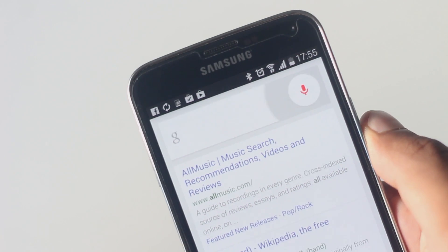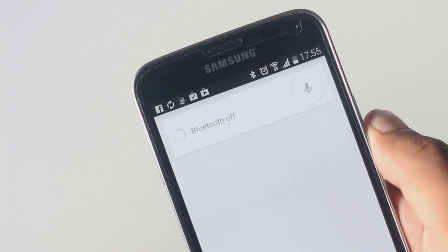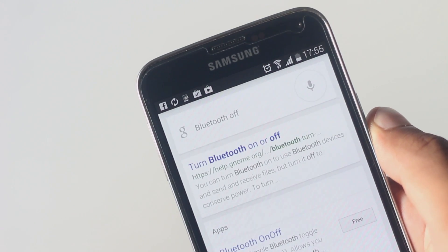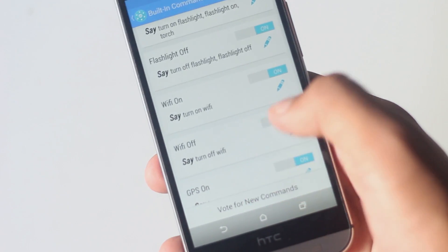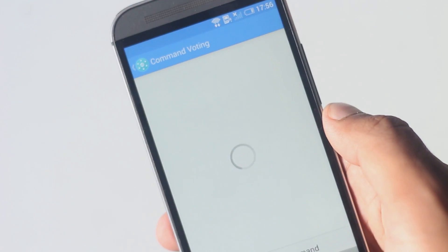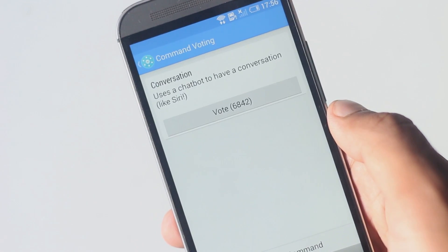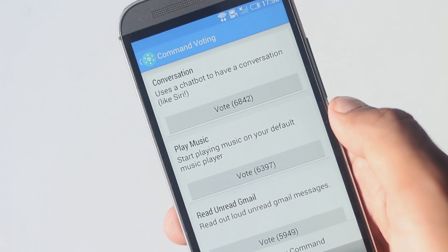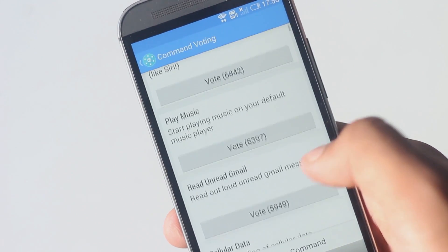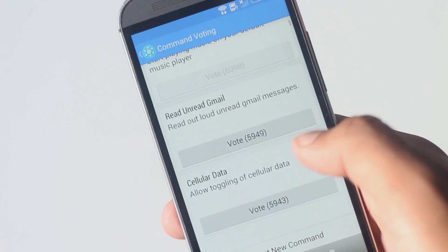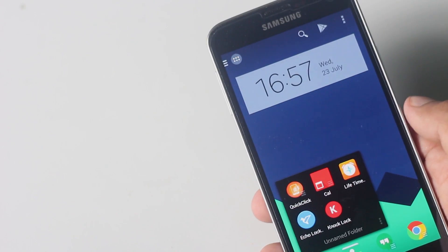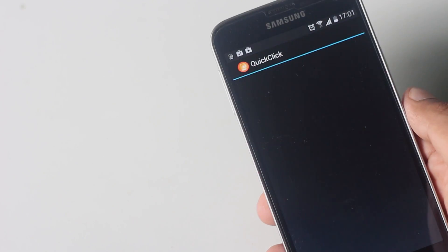You can also create your own custom commands by using the Tasker application. There are a lot more commands that the developer said they will add in the future.